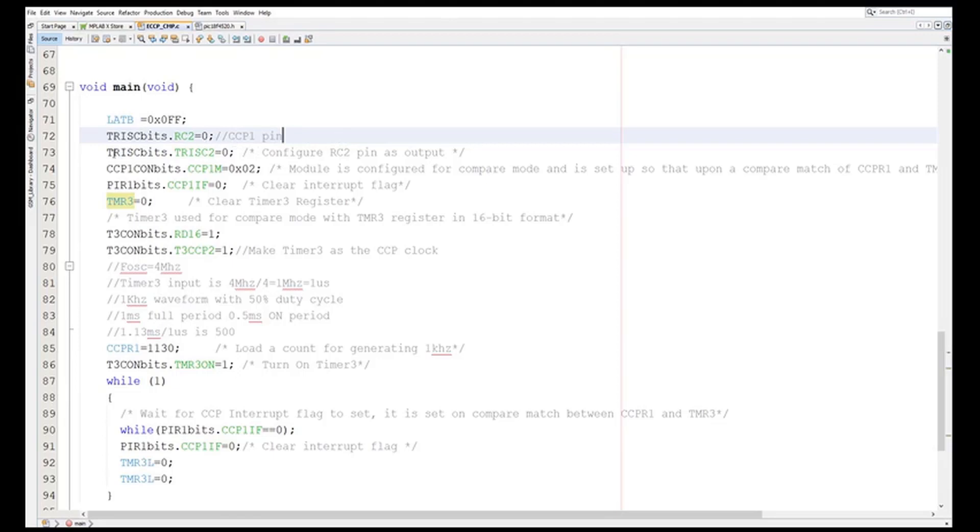So I have to make it as an output port. To make it as an output port, I have made that equal to zero in TRISC. I have to write zero to it. Then in the TRISB bit I have configured RC2 pin as output.